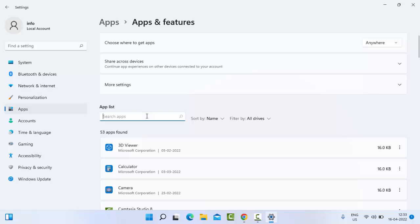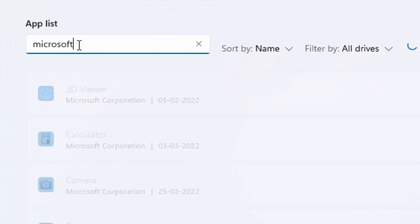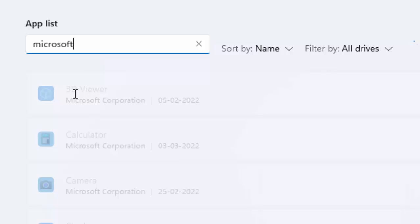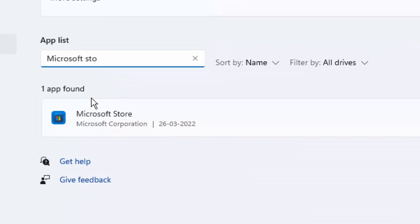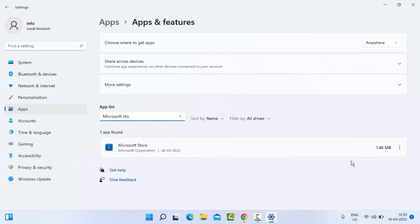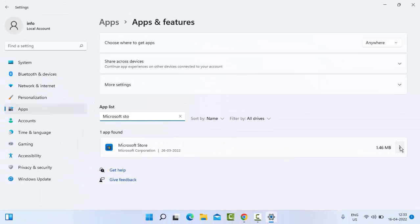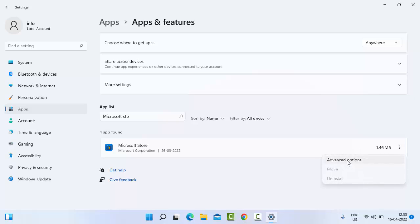Find Microsoft Store. You type in the search box Microsoft Store. You click on three dots, then select the advanced options.